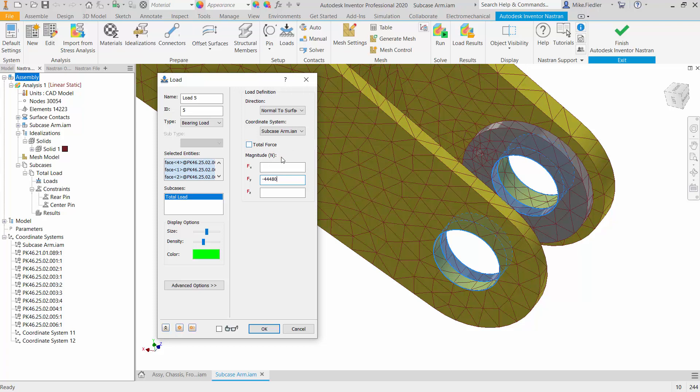If I'm saying that this load is per entity, then there's nothing else I need to do, but if I want that to be a total, which I do in this case, I'm going to go ahead and select the total bearing load. So that 44,480 I'm saying is the total or complete load that it will experience, and it needs to be divided up amongst the selected surfaces.